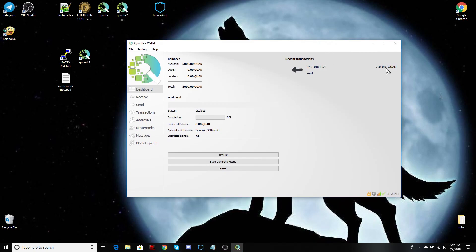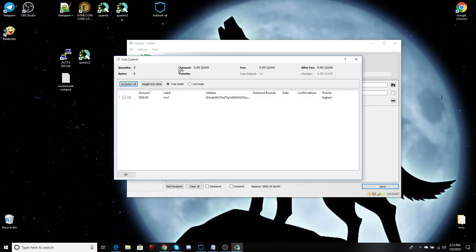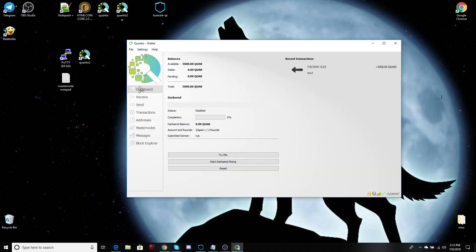Hey guys, in this video we're going to set up a master node for Kwan. What we need is 5000 Kwan as collateral held in one address. You can check that by going into your inputs from your coin control feature. 5000, one address. Okay, that's the first step.